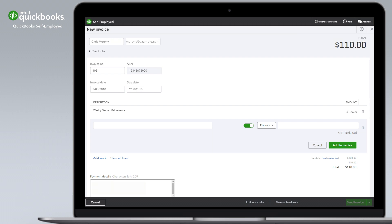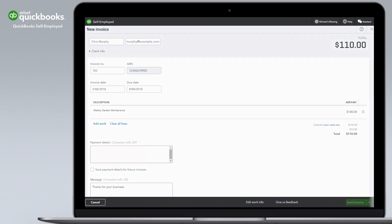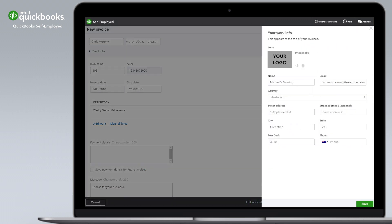Personalise your invoices by selecting Edit Work Info. Add your business logo and details and these will appear on all of your invoices.